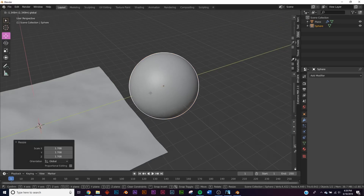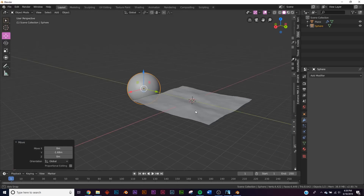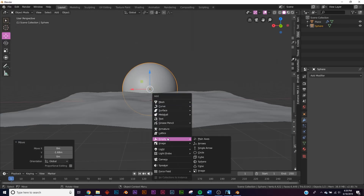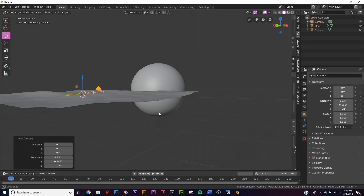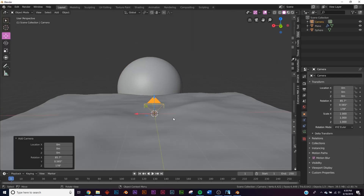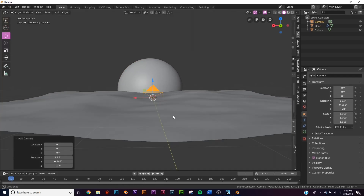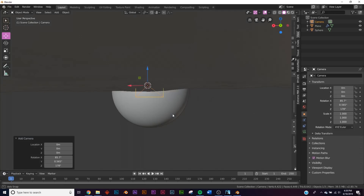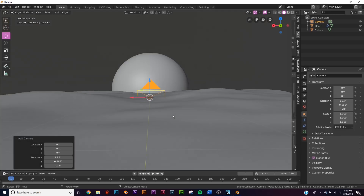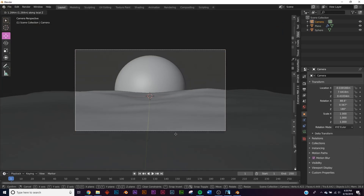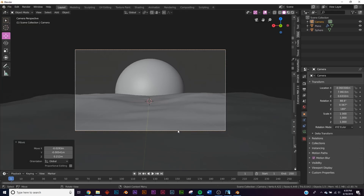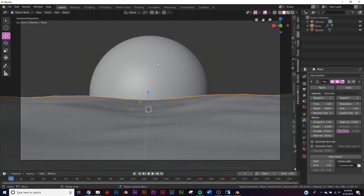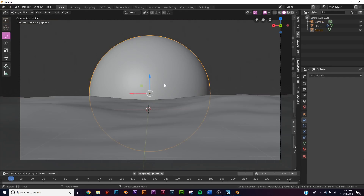Let's go ahead and add our camera, position it roughly where we want it, then use Ctrl+Alt+0 to snap it to view. Now we have the composition we're looking for.